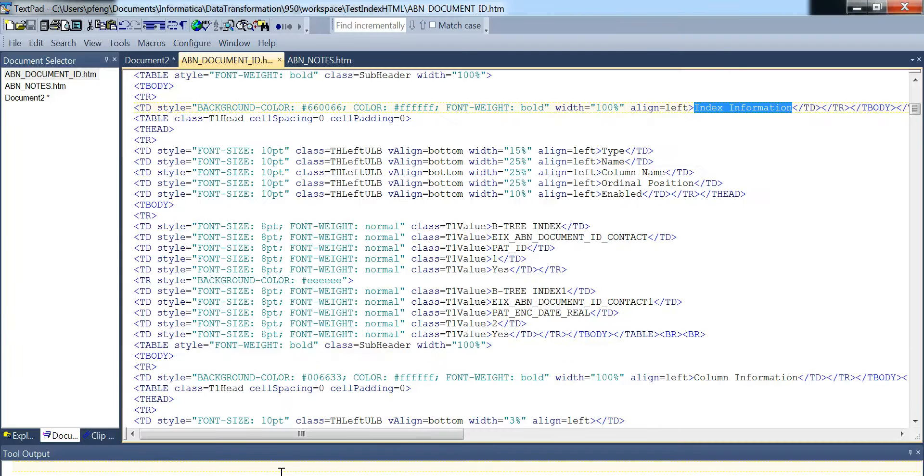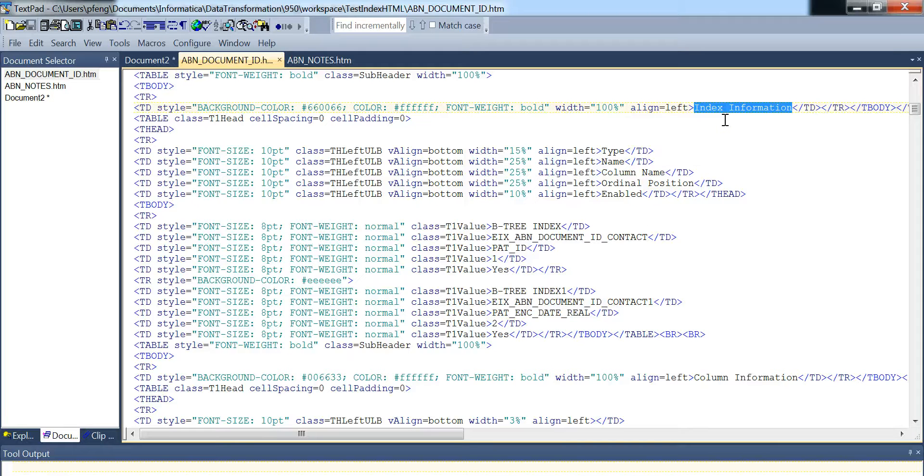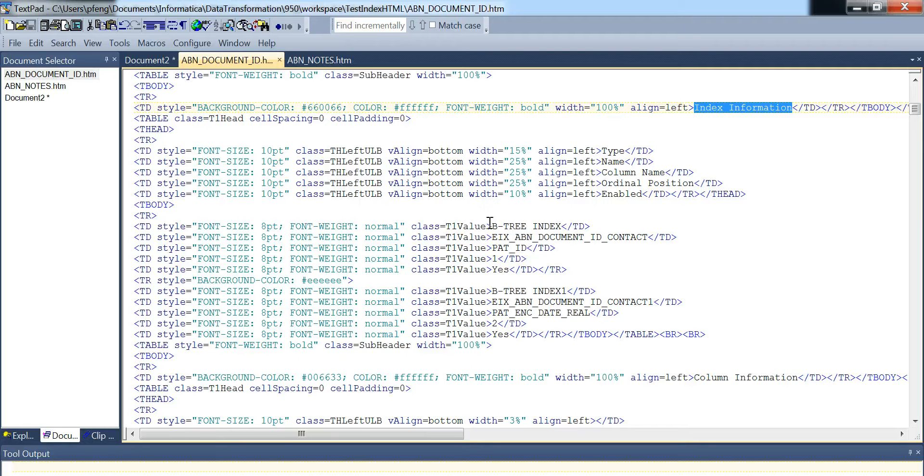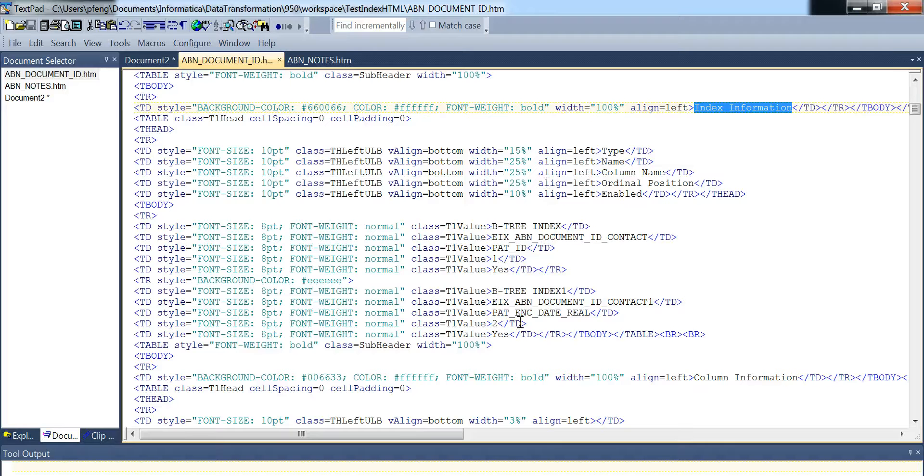So there will be one where we will have actual index information underneath here. This is the index information start and this is the close. We're basically going to try to go in here and then get these values. This is the description and then these are the actual values.